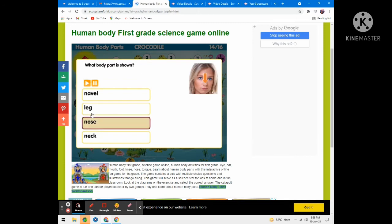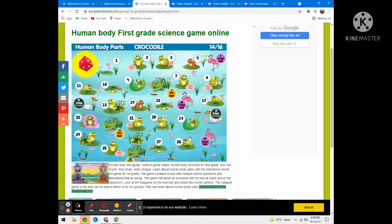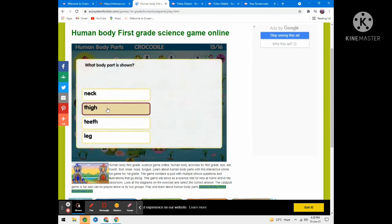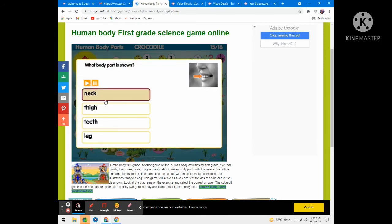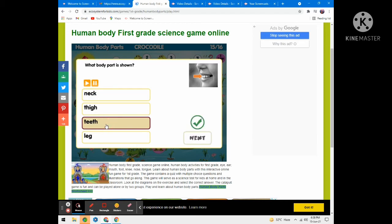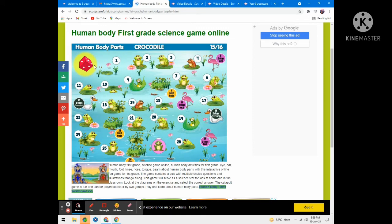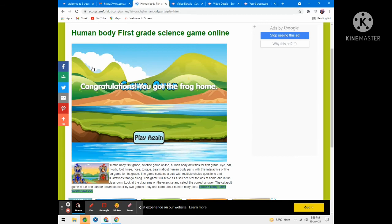What body parts are shown? Options are navel, leg, nose — the answer is neck. What body parts are shown? Options are neck, teeth, thigh — the answer is teeth. Isn't it a good way to learn vocabulary by playing this game?